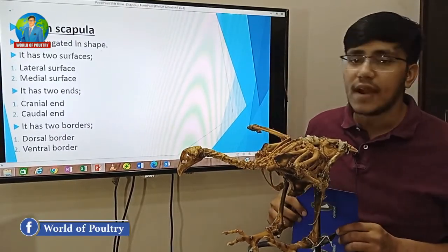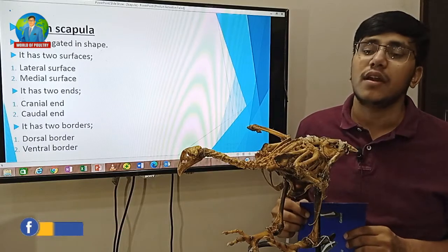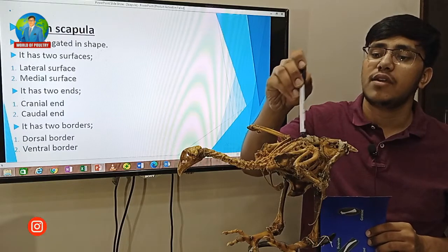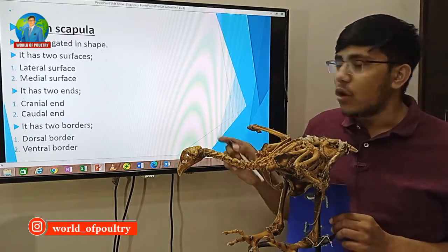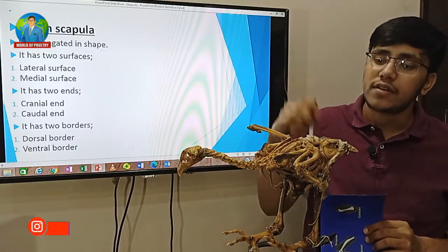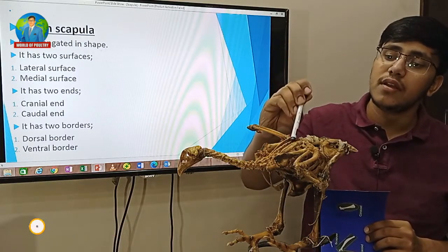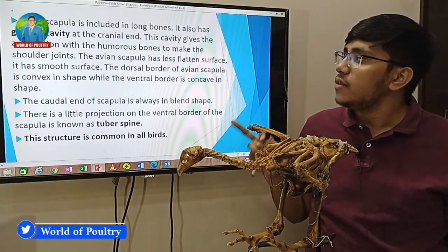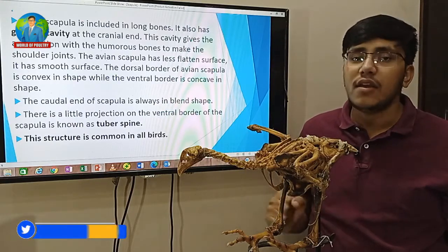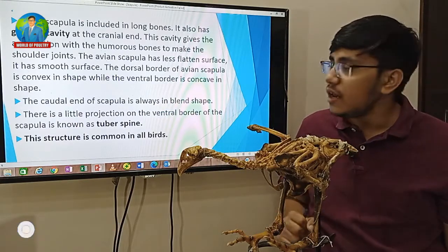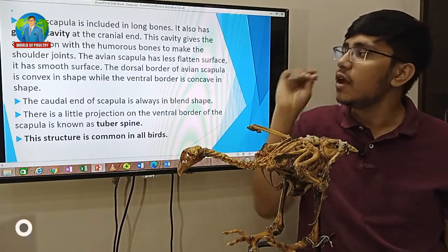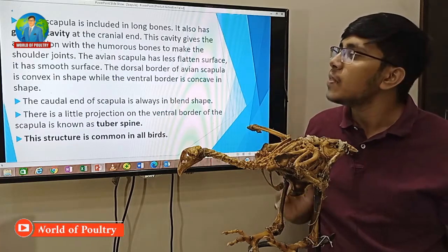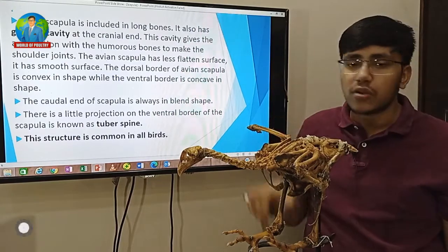It has two ends: cranial end and caudal end. It has two borders: dorsal and ventral. The avian scapula is included in long bones. It also has a glenoid cavity at the cranial end. This cavity gives articulation with the humerus bone to make the shoulder joint.